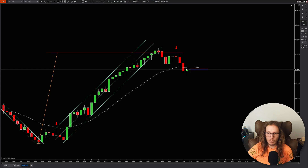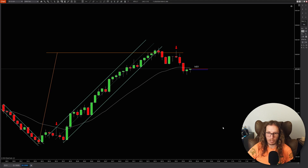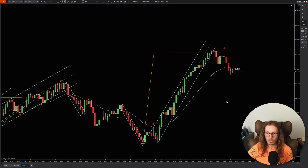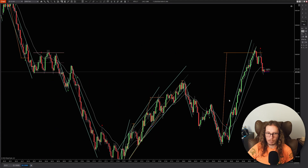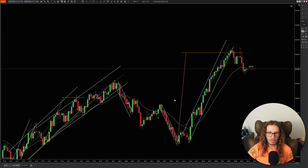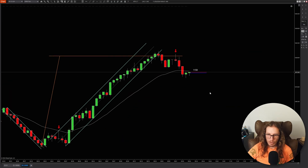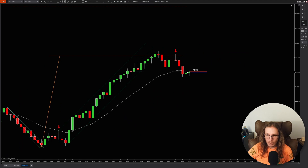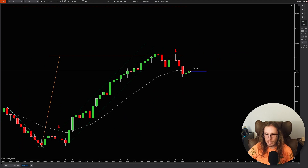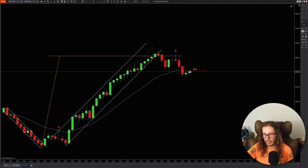What will probably happen here — it might break above and trap all the people who get long, and then it becomes a failed second entry long and this thing just kind of plummets. I would not be surprised to see that, especially because we reached the measured leg. Let's just wait and see what it does. All right, so we're getting a matching high. There it goes — it's breaking above. So this is the second entry long.